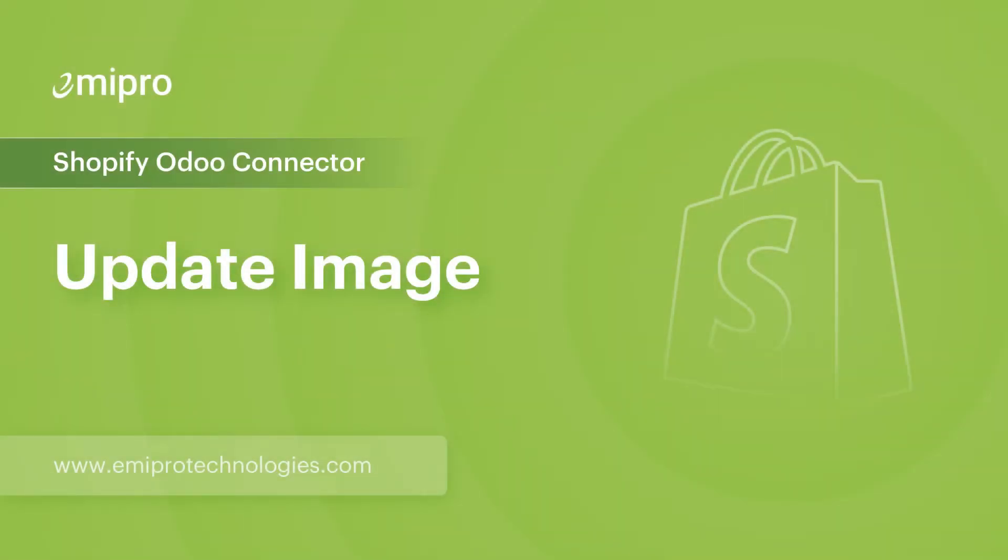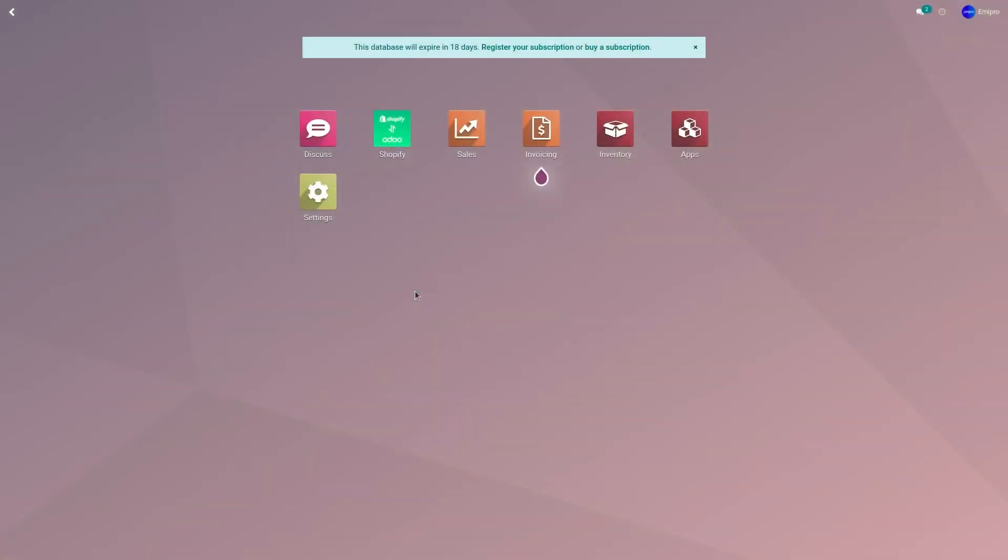Hello and welcome to this tutorial on Shopify Odoo application. In this video, I'm going to show you how to update an existing product images from Odoo to Shopify.